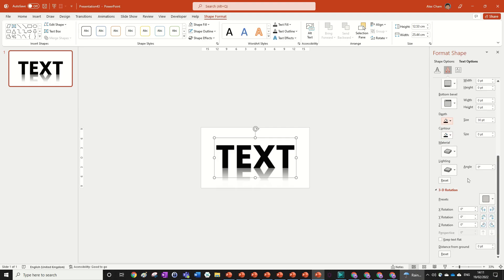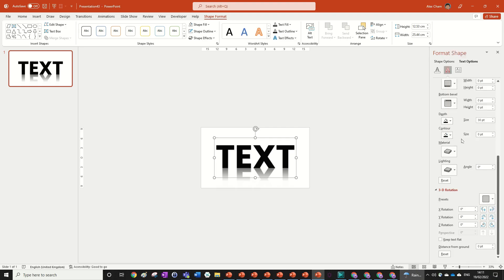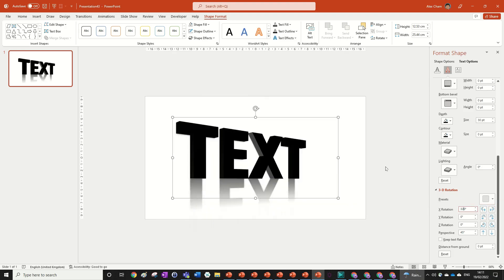Right now you don't see anything because we're seeing the text from straight on, so it's just 2D. But we can add a 3D rotation to see it. To enable this perspective view, we're going to go into Perspective and choose the first one. Then we can add a 3D rotation of 320 on the X rotation. That brings the text around as shown on screen.